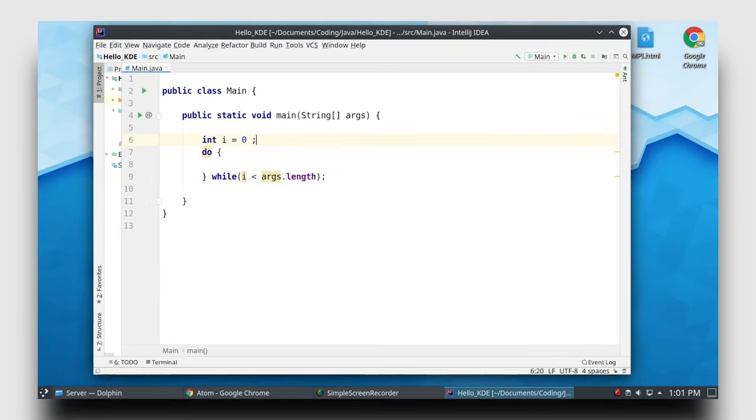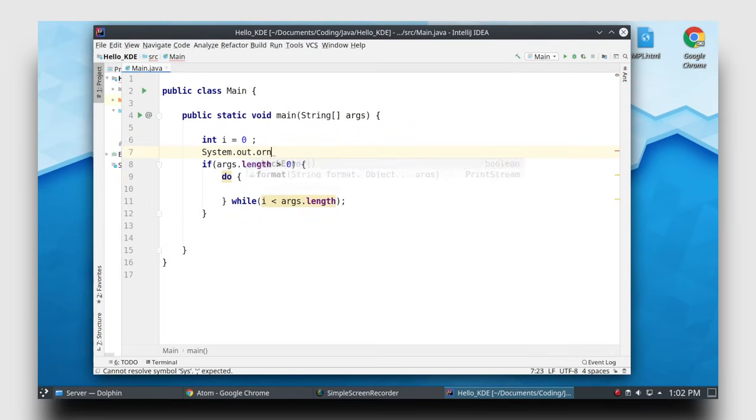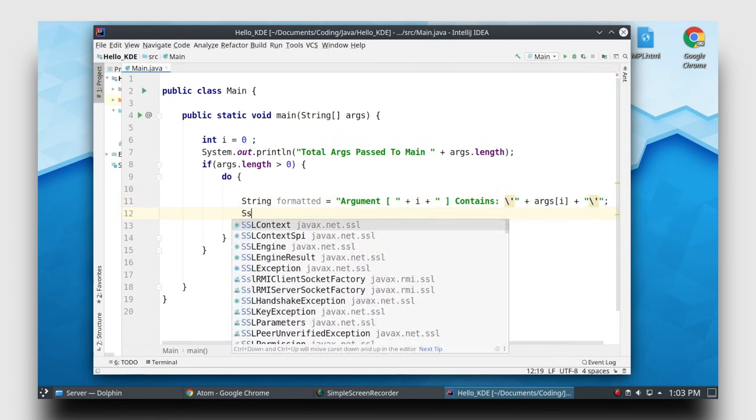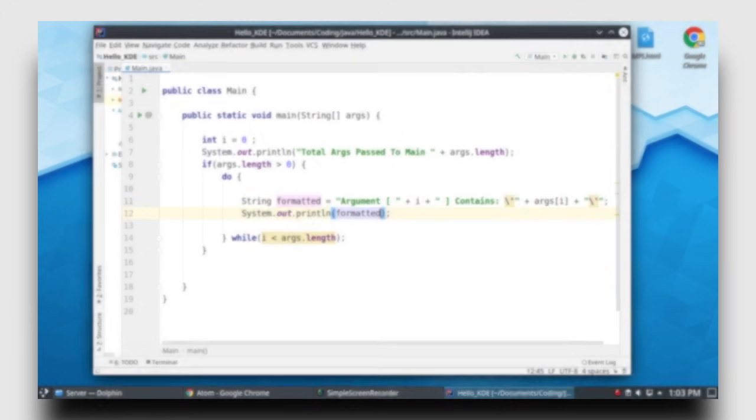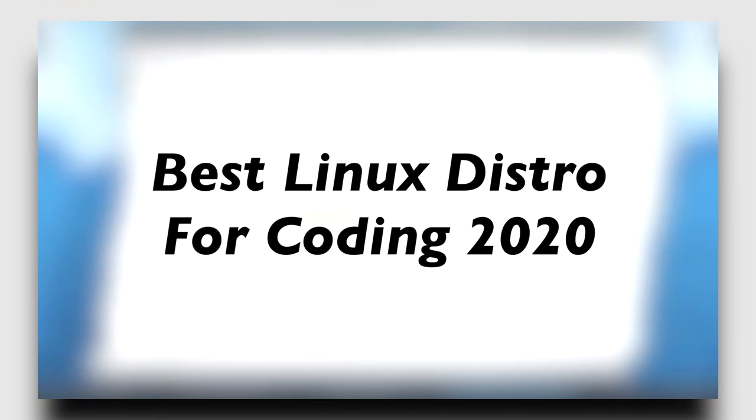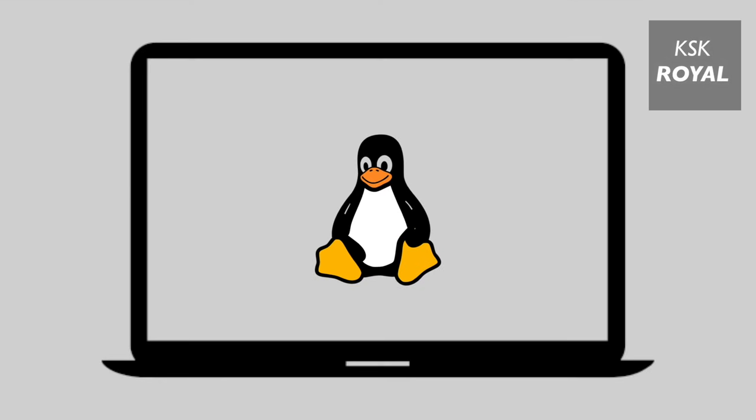So you might be wondering which Linux distro to use to write some code. Well, that's exactly why I'm here to help you out, to choose the best Linux distro in 2020 and get started coding. There are tons of Linux distros in the market.